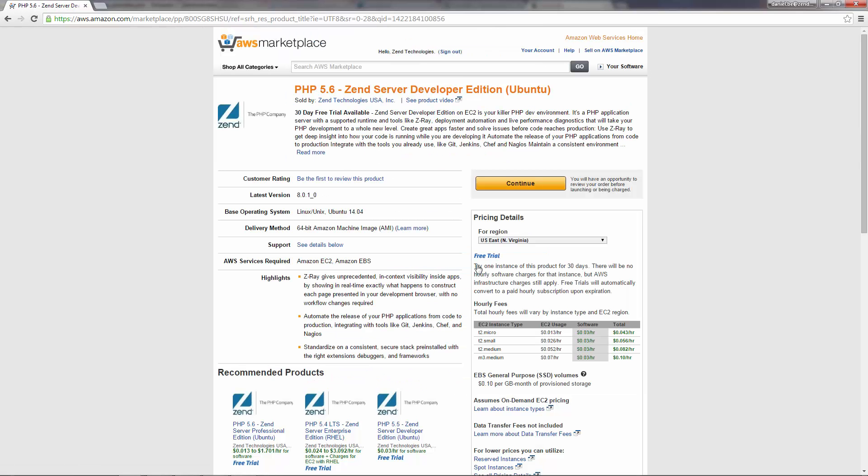Okay, so we now get an overview of the AMI we selected. You've got some general info about the product, some support details, useful resources you can check out, and the pricing details.